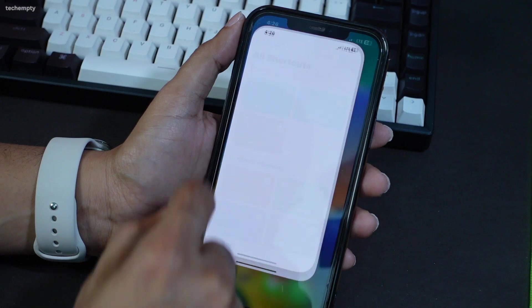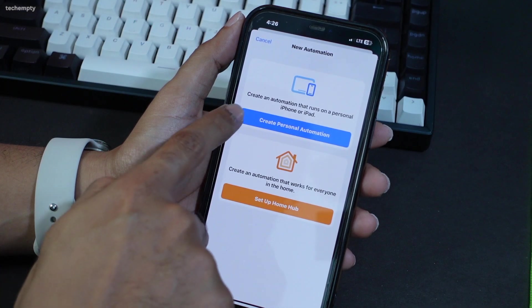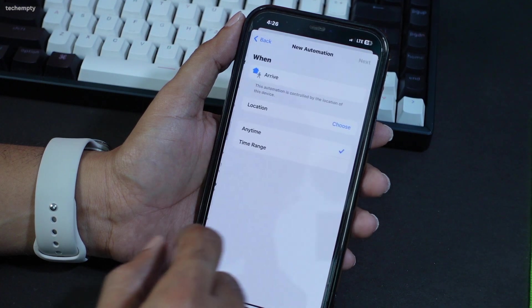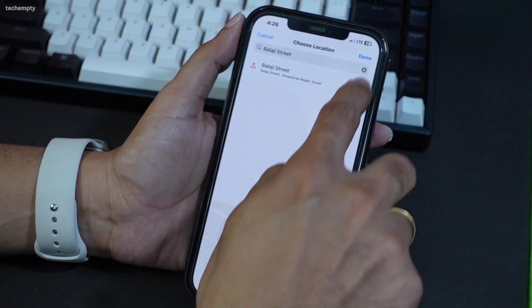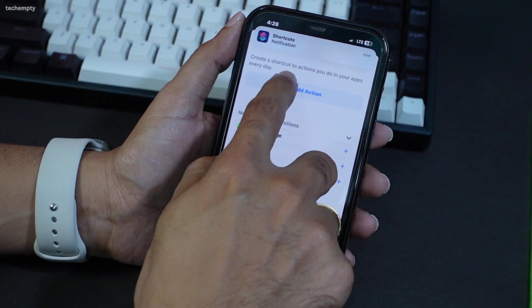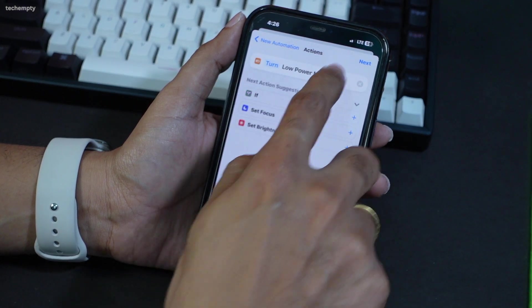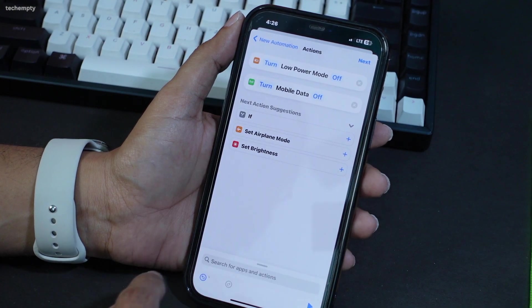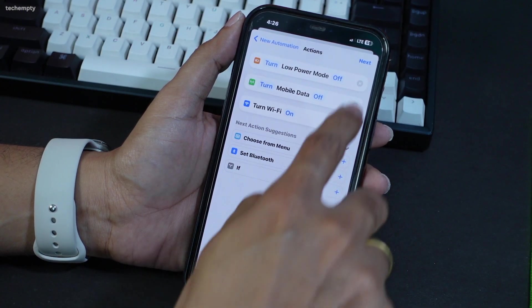Go to the Shortcuts app and choose the Automation tab. Tap on the plus icon and select Create Personal Automation. This time, choose Arrive from the list and enter your home location. Tap Next. Add actions to turn off Low Power Mode, turn off Mobile Data, and turn on Wi-Fi. Tap Add Action, search for Low Power Mode and turn this off. Search for Mobile Data and set this to Off. Finally, look for Wi-Fi and set this to On. Tap Next and then Done.